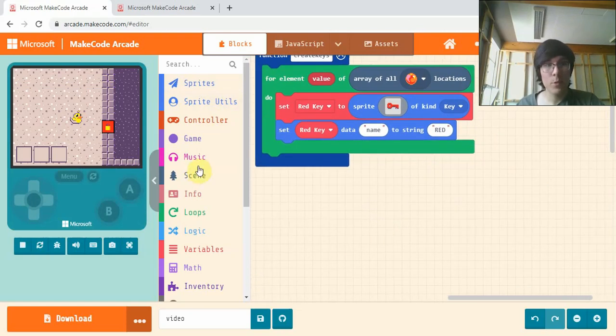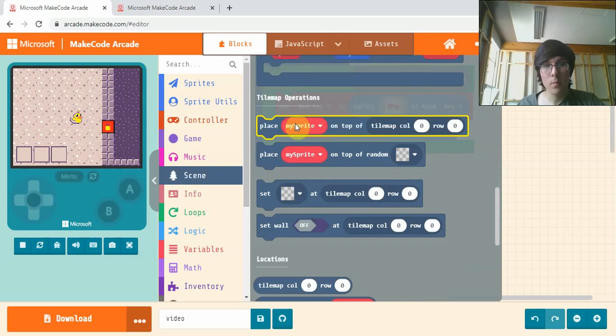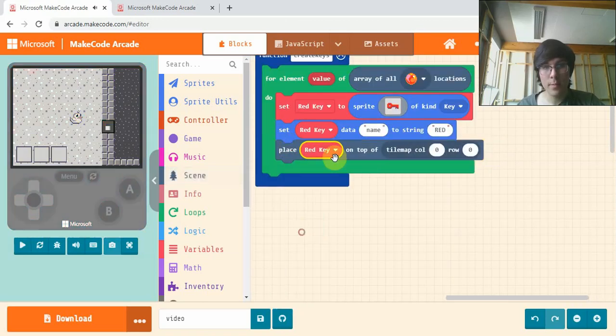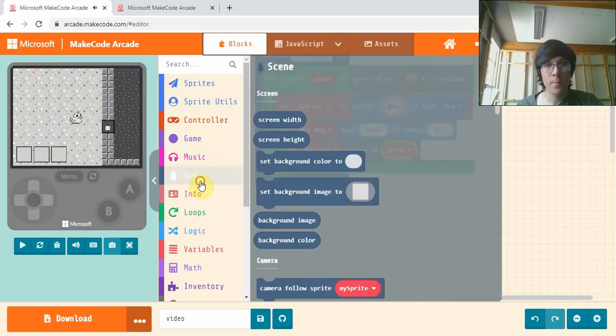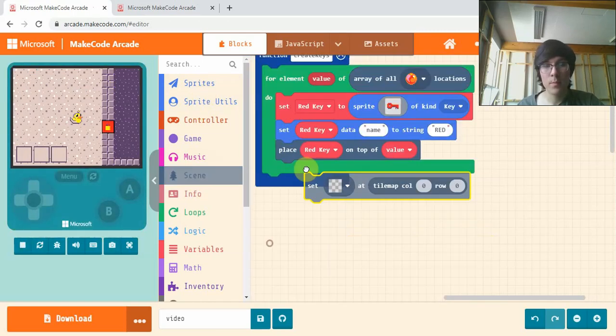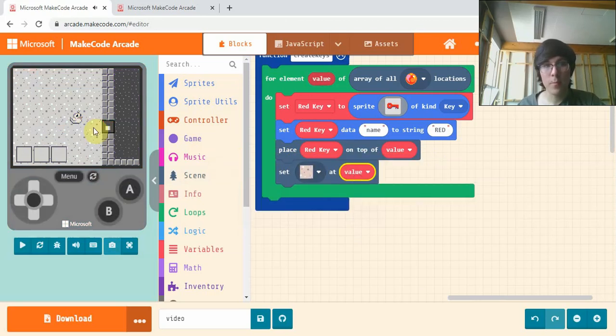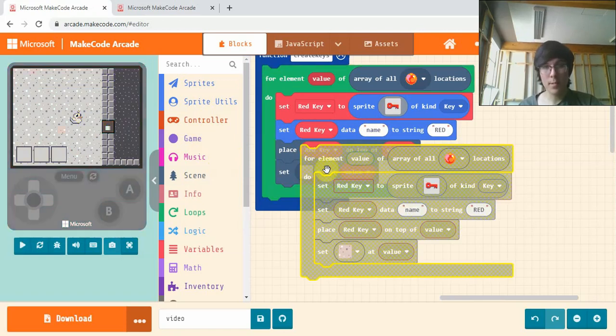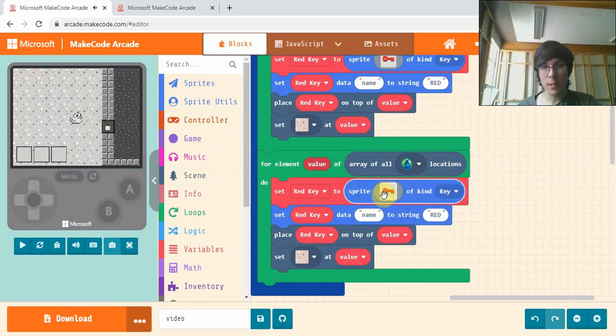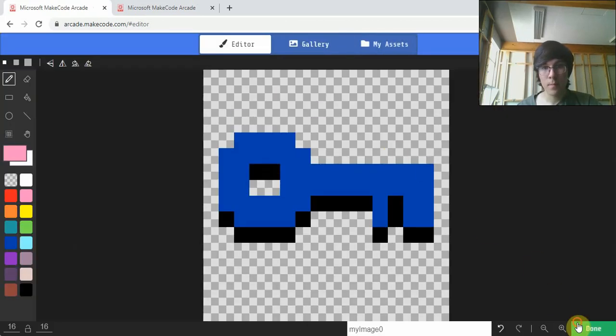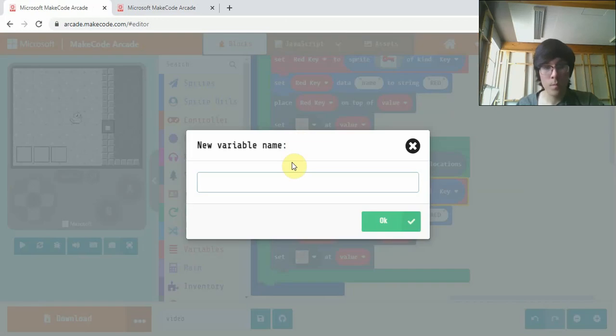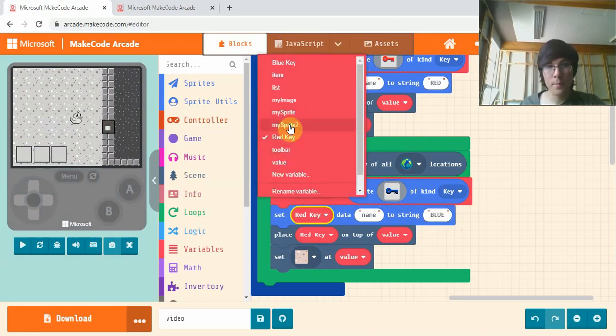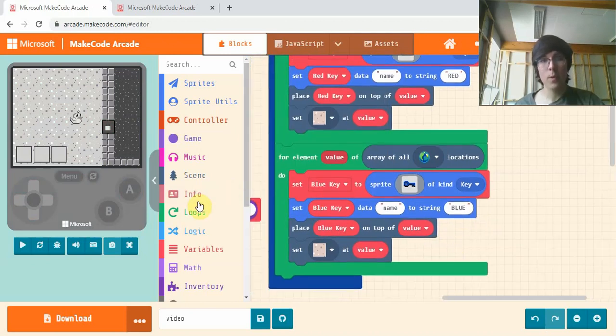This will be under sprites, scroll down to the bottom, and get set item data to string. We're going to set red key data name to RED in all caps - I've done this so I remember what it is and it's easier to call later. Next go into scene and place red key on top of value, and make it blend in with the background floor tile. I'm just going to copy paste this and do the same for the blue key.